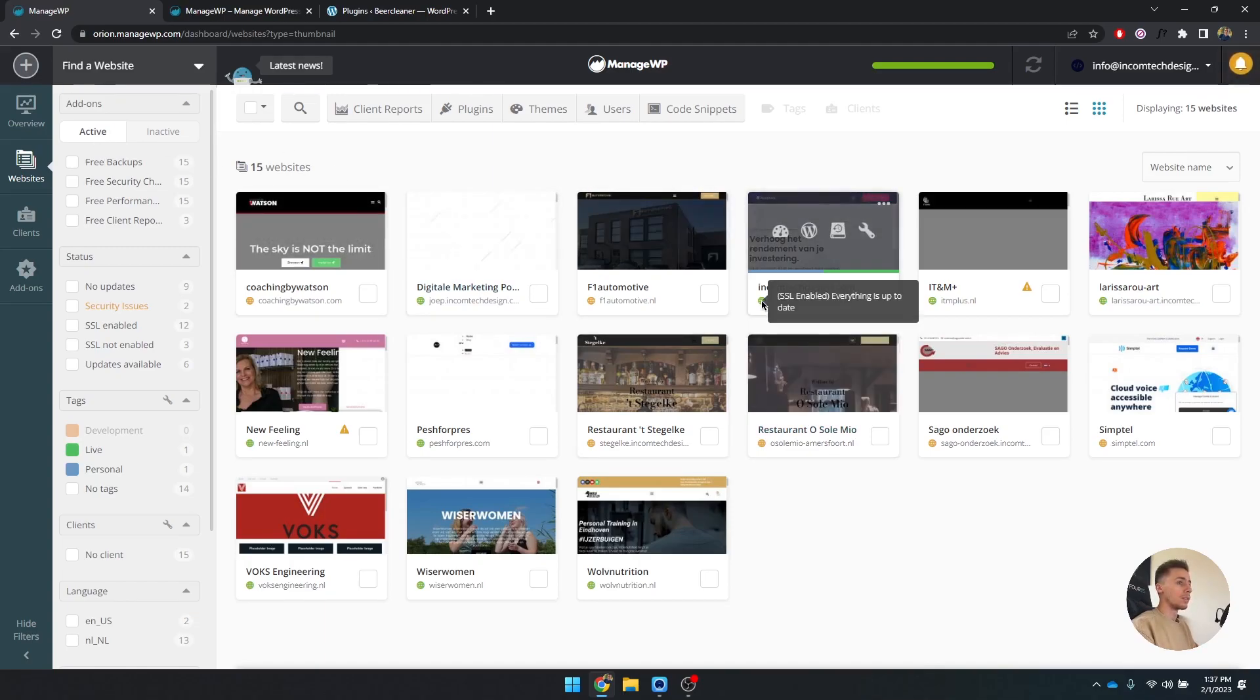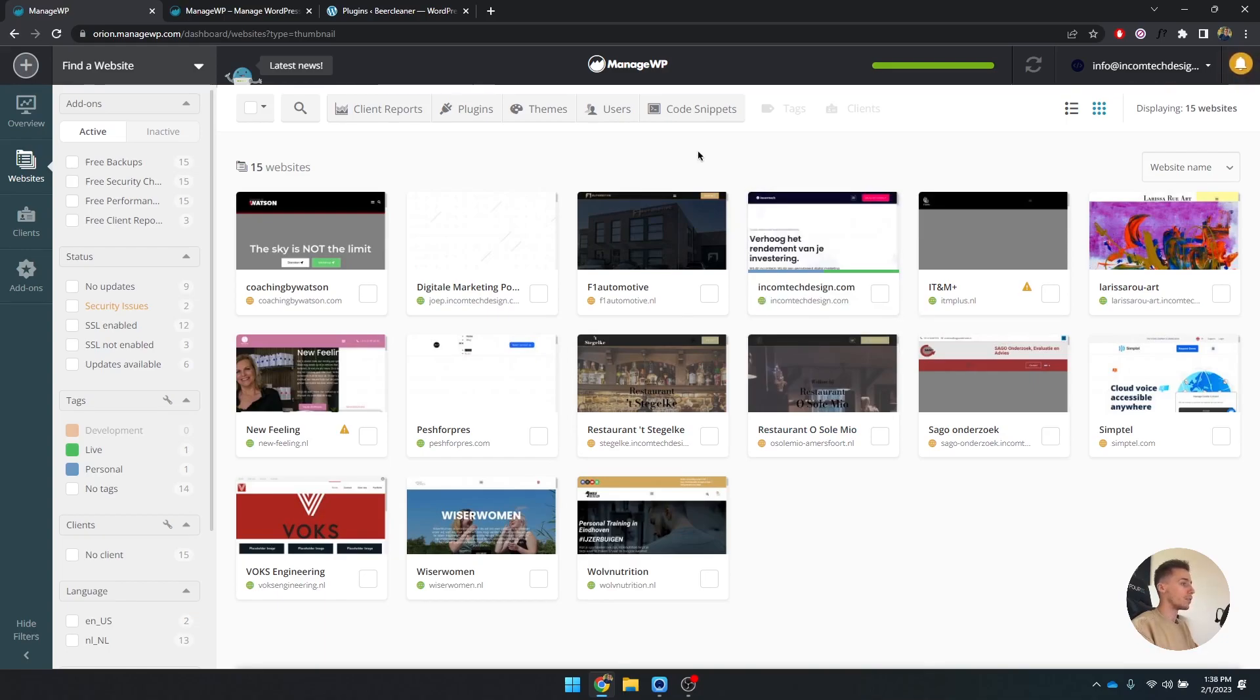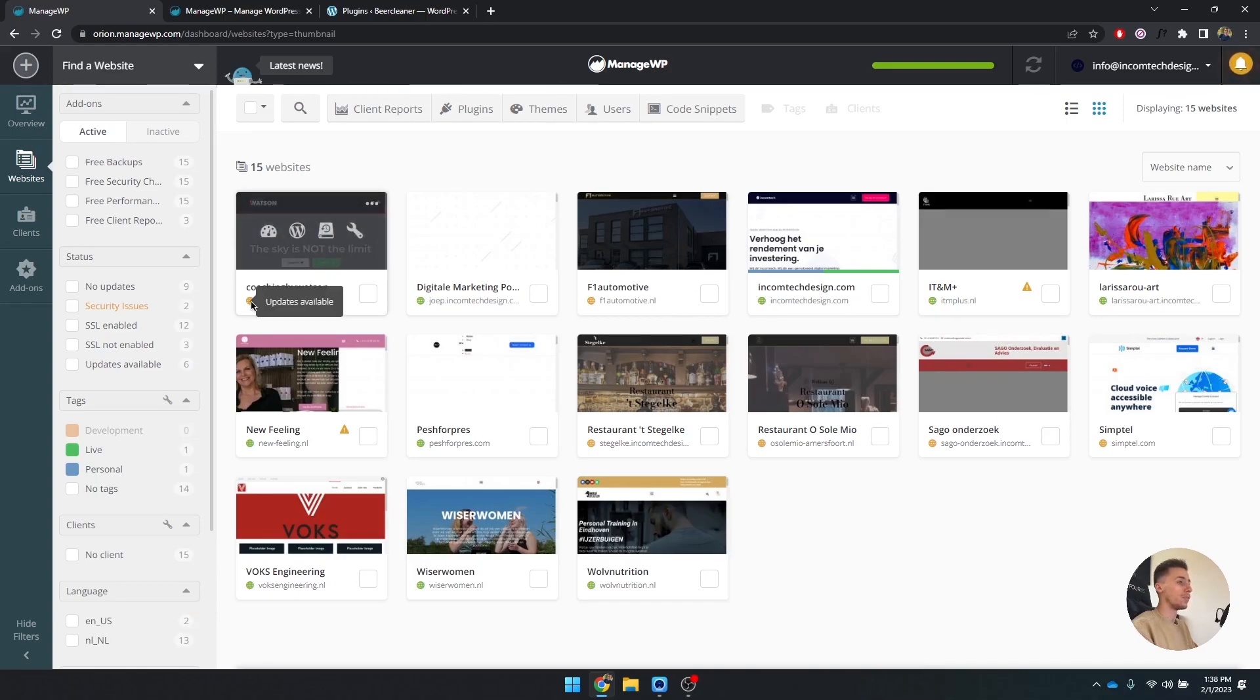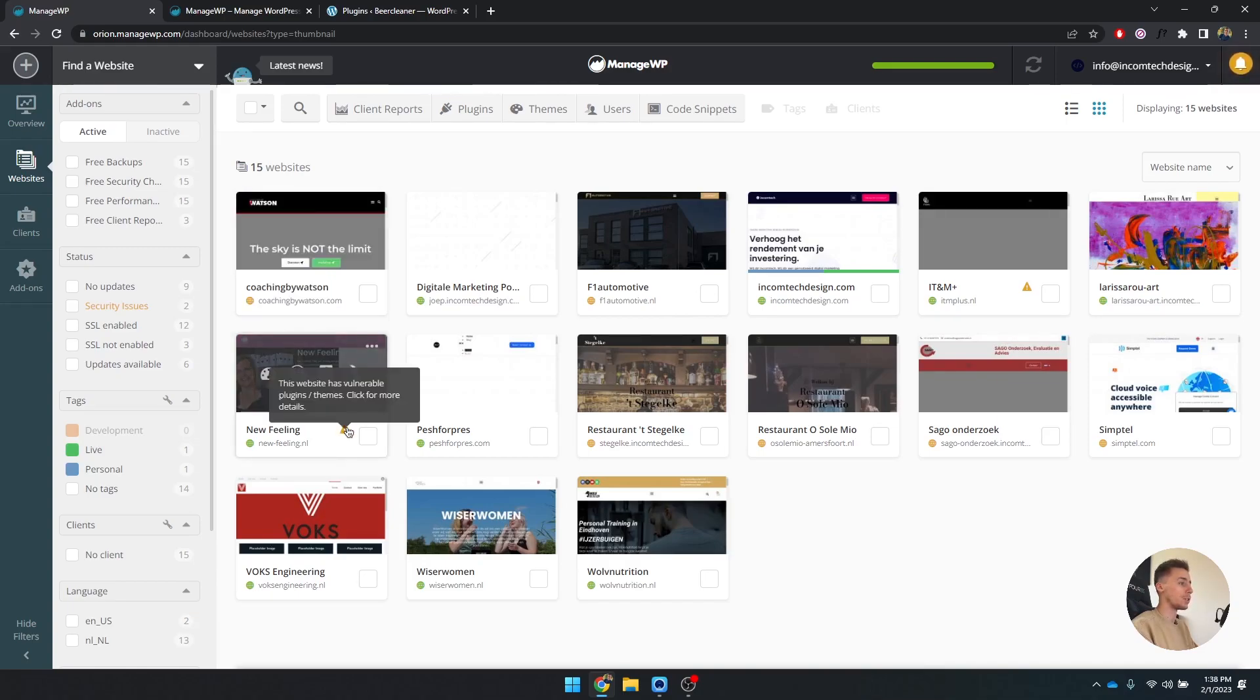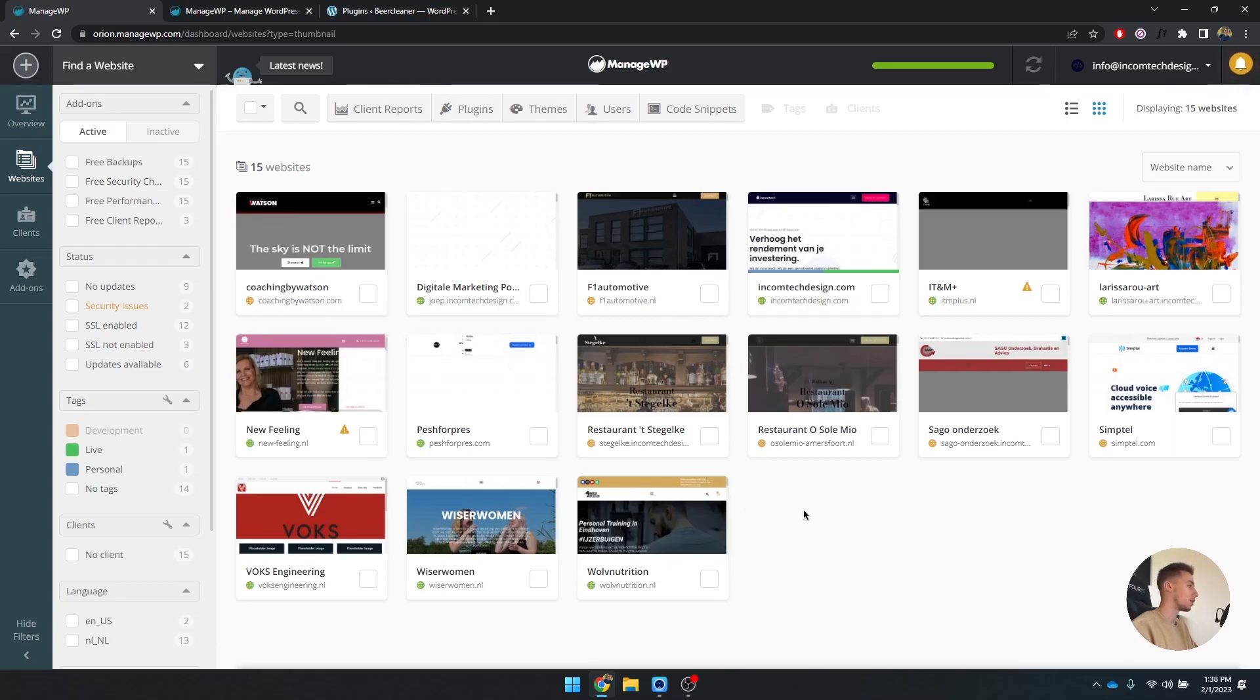Something green means that the SSL is enabled and everything is up to date and good to go. Sometimes it's orange meaning there are some updates available. Sometimes you have an exclamation mark meaning that a website or plugins are vulnerable. So you can see everything is being shown into one really easy overview.